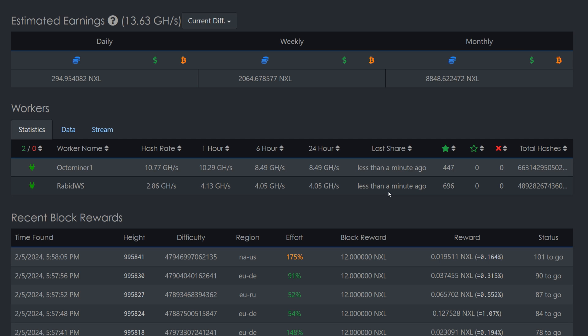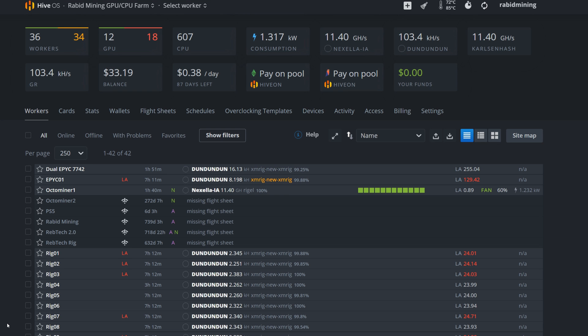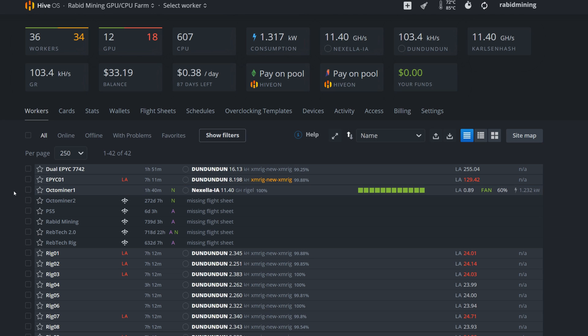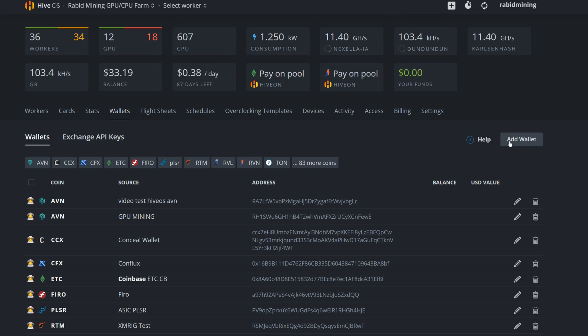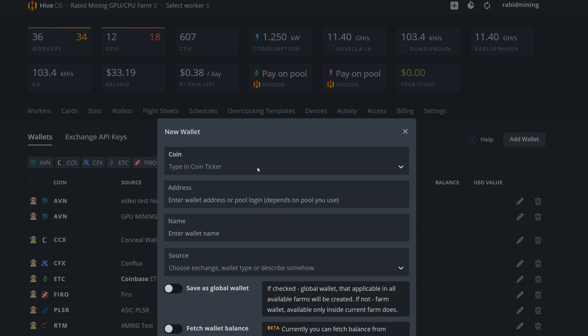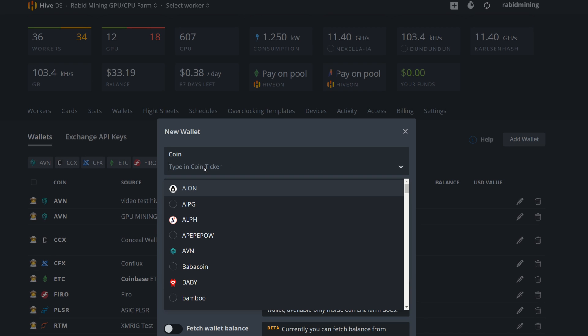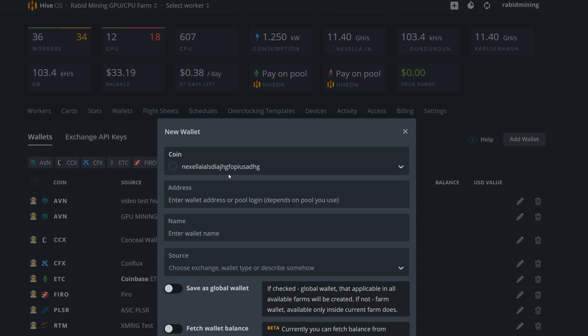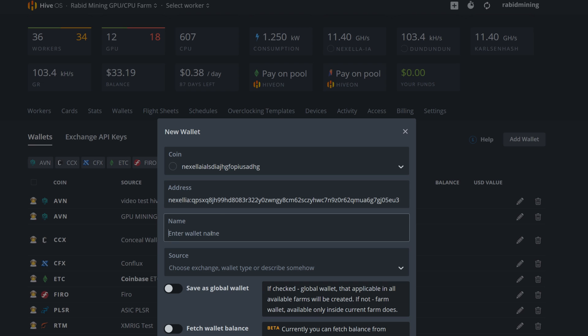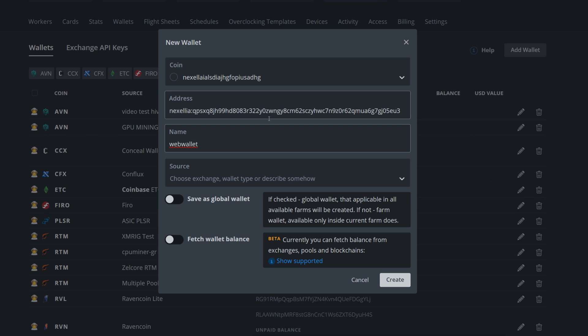Now we're going to move over to HiveOS. Here we are in HiveOS and I'm going to do this from scratch so you can follow step by step. I already have this working, but I'm not going to go through my initial flight sheet. First you want to go into your wallets and add a new wallet. You're going to name it whatever you want because it's not in by default. So we'll go Nexelia IA, you know, gobbledygook whatever. It'll ask you to create that coin - simply hit yes, create that coin, then paste your address in and name it whatever you want, like web wallet. Simply hit create and this will now be in HiveOS.